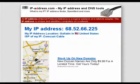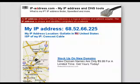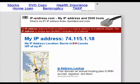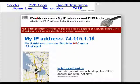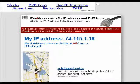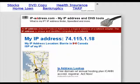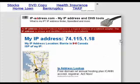Now if I go back to IPaddress and refresh, you can see something interesting. My IP address has changed, and it shows that I'm in Berry, Canada, and it even shows me that on the map as well.